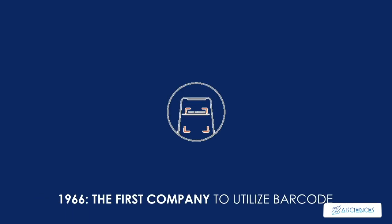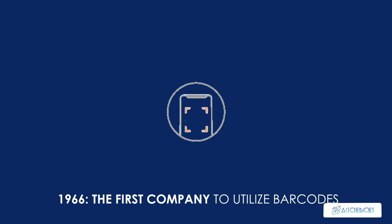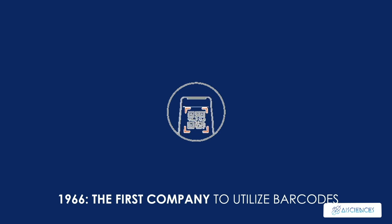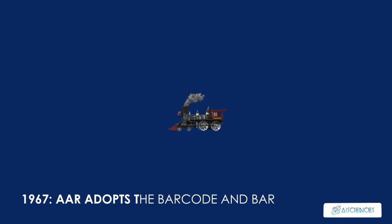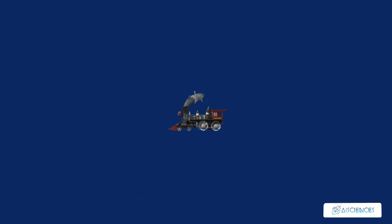1966, the National Association of Food Chains becomes the first company to utilize barcodes, using them to decrease checkout times. 1967, just a year later, the Association of American Railroads adopts the barcode and barcode scanner and uses it on its whole fleet of equipment.